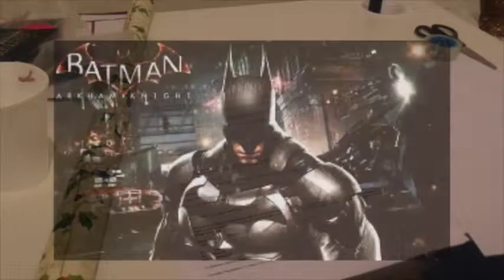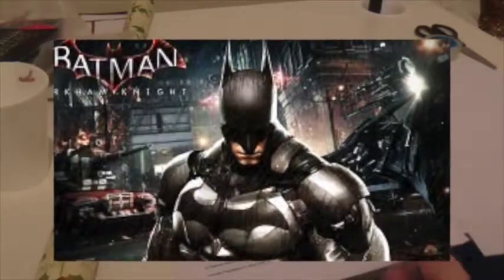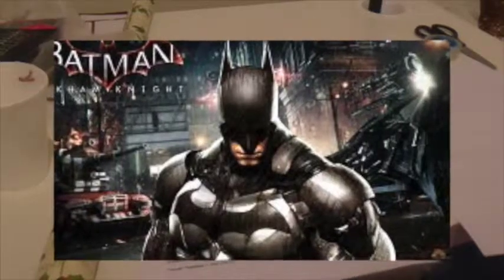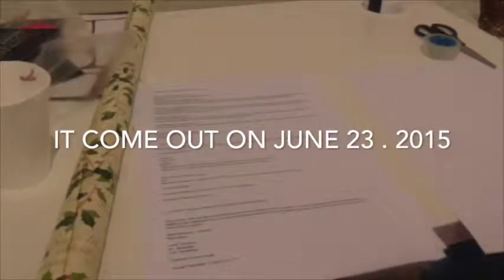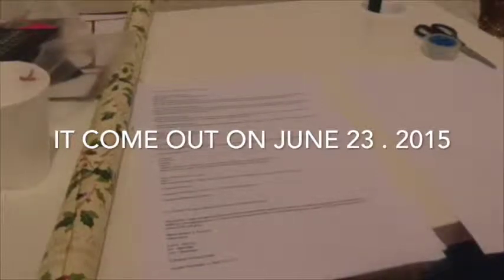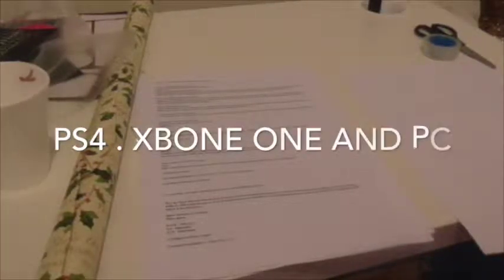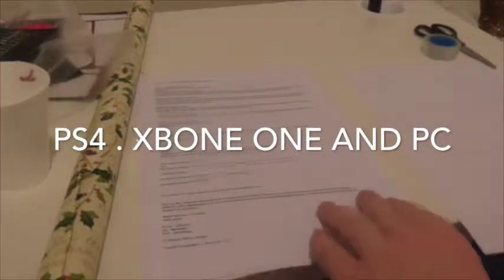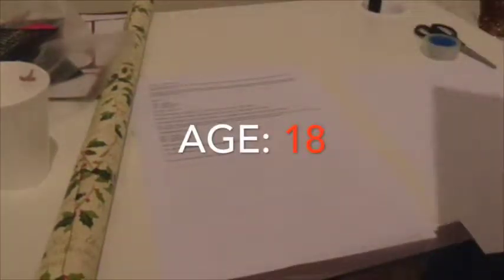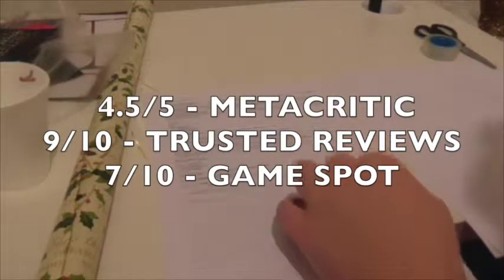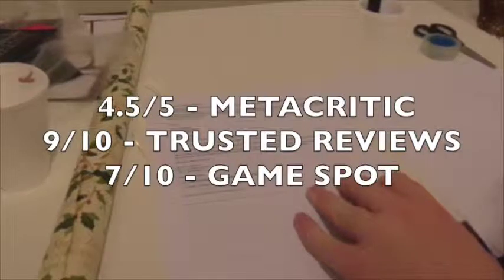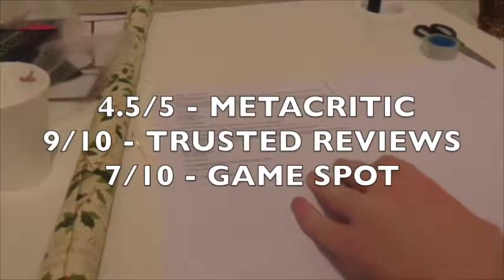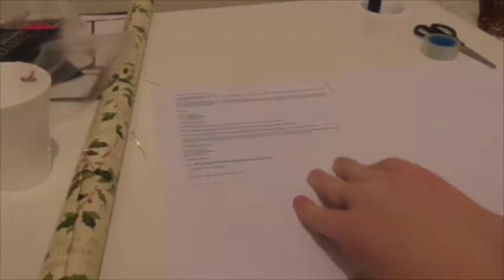Batman Arkham Knight. It was released on a date that I can't remember in June, I think it was. The consoles that it was released on: PlayStation 4, Xbox One and the PC. Age 18. And the ratings for that one: from Trust it was 9 out of 10, and for Games 7 out of 10.